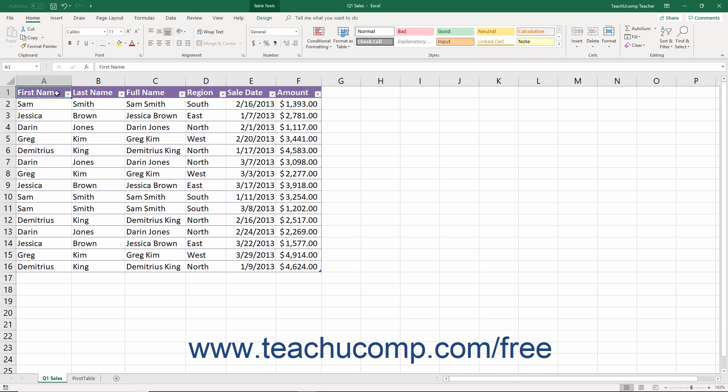For example, you could import data from an Access table into your worksheet and then create a report with an accompanying chart to illustrate the data in Excel.